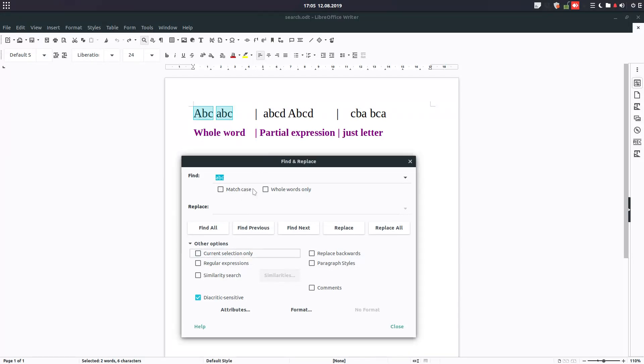If I uncheck this, it is found because it's not in the selection. Regular expression - I don't know what is doing exactly.